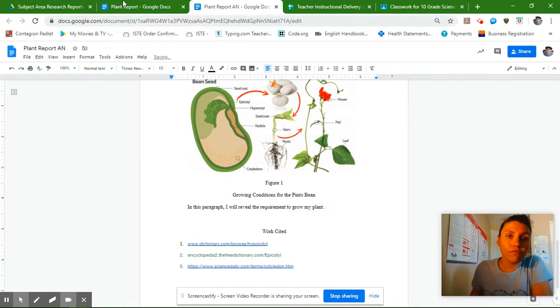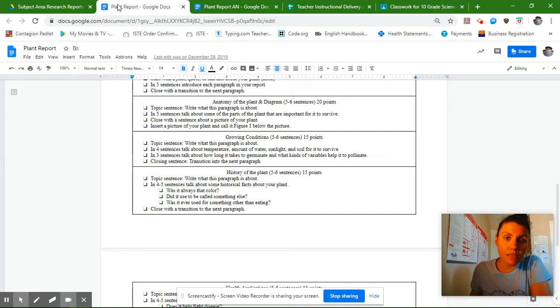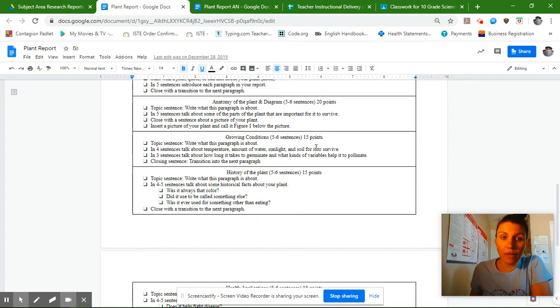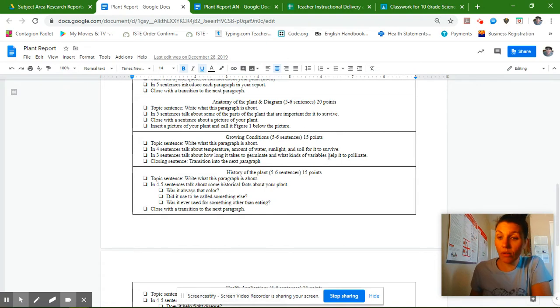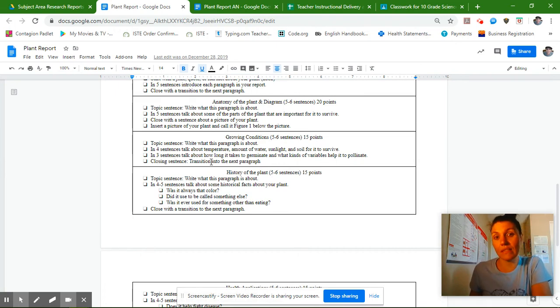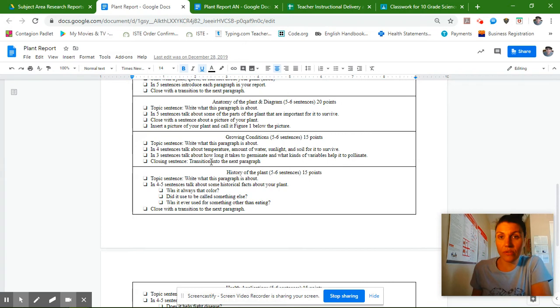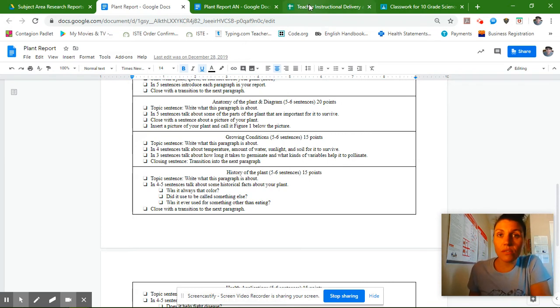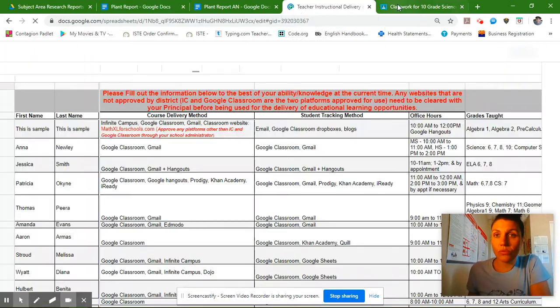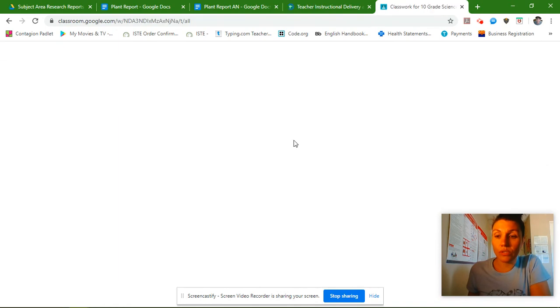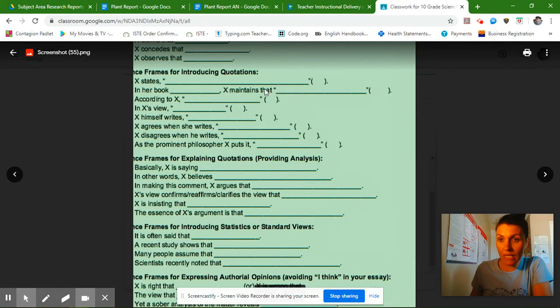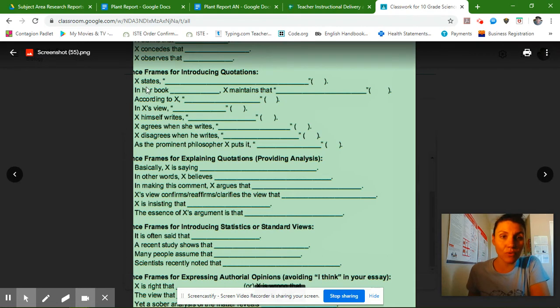And then in the following sentences, you need to talk about temperature, amount of water, sunlight, soil for it to survive, and then you need to talk about how long it takes to germinate and what kind of things help it to pollinate. In the end, you should have about seven sentences and your closing sentence, which leads you on to the history of the plant. I wanted to show you today not how to go to different websites, but more how to use these sentence frames. It's really useful.